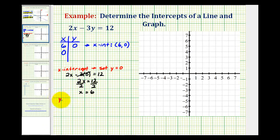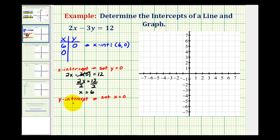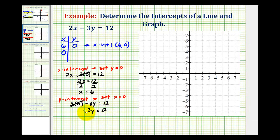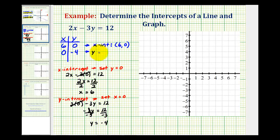Now to determine the y-intercept, we set x equal to zero and solve for y. Notice that if x is equal to zero, 2x would be zero. But 2 times zero is zero, so we're left with the one-step equation negative 3y equals 12. We can divide both sides by negative 3, and we have y equals negative 4, which means when x is equal to zero, y is equal to negative 4. Therefore, the y-intercept is the point (0, negative 4).